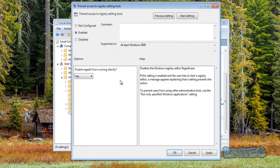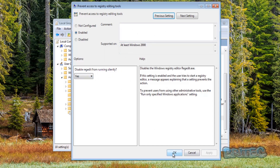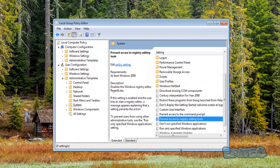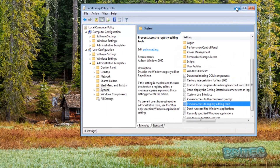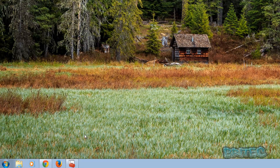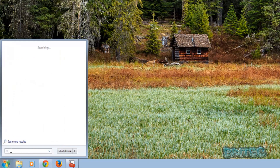Enable this feature. You can also choose to disable the registry editor running silently if you want — we'll do that. You can also leave a comment here to provide some information. Then click Apply and OK.